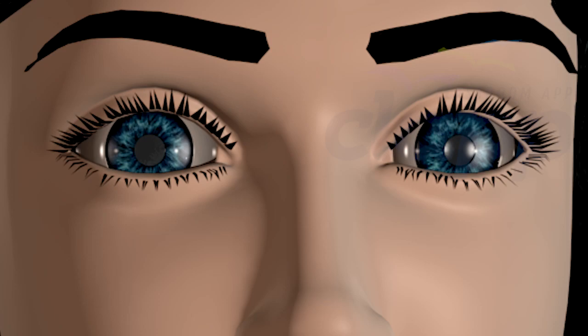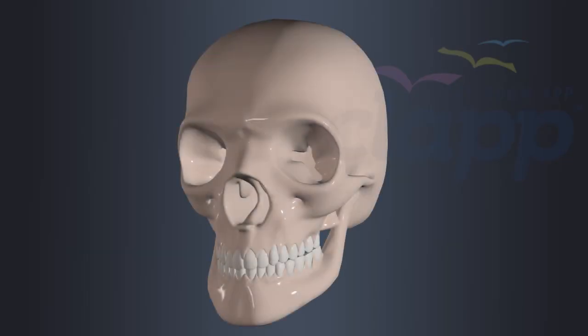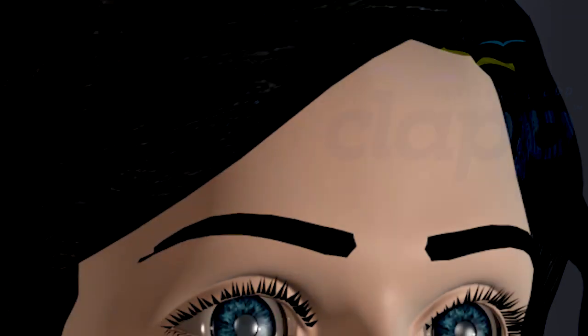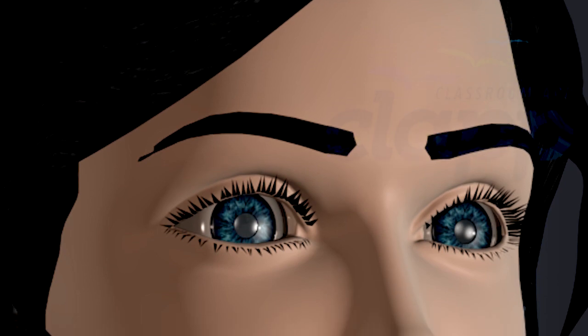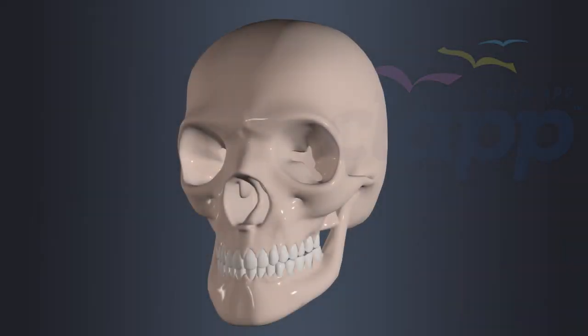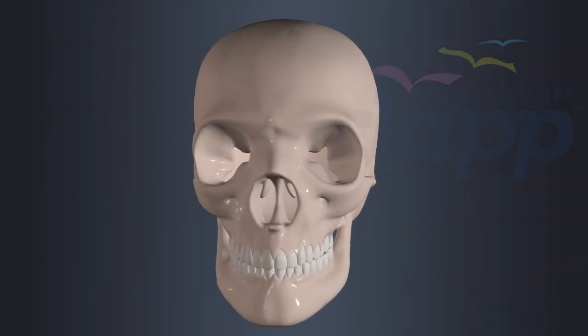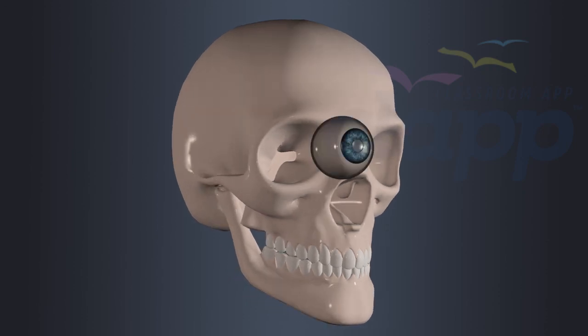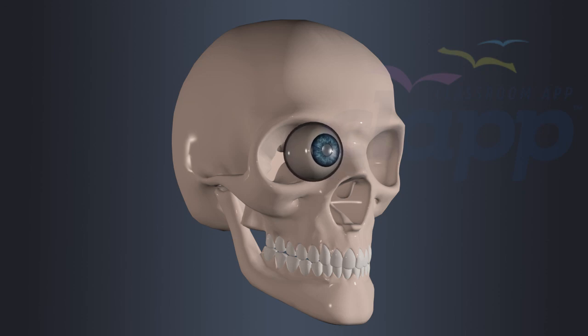These protective features include the eye socket, also known as the orbit, external eye muscles, eyebrows, eyelids, eyelashes, conjunctiva, cornea, and tears. The eye socket is a bony cavity in the skull that houses and protects the eyeball. It provides a barrier against external impact and helps maintain the position of the eye within the skull.